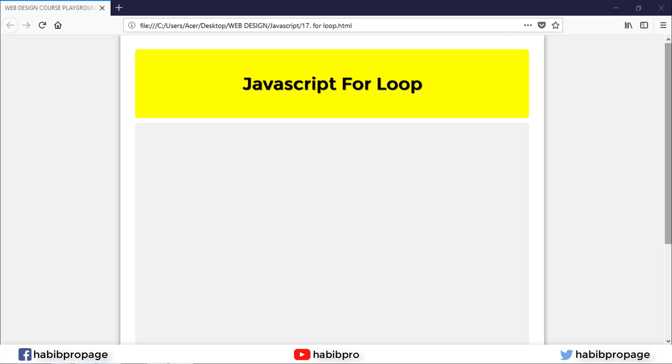Hello everyone, this is Havi. I am going to create a tutorial on JavaScript for loop. So let's begin.